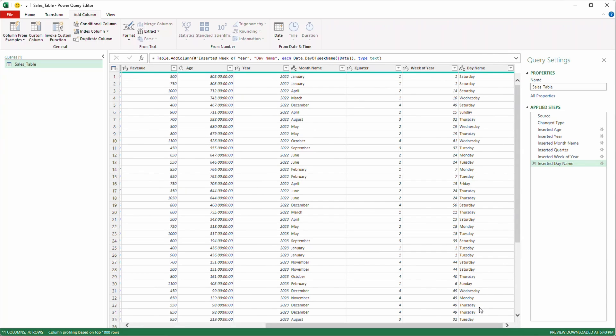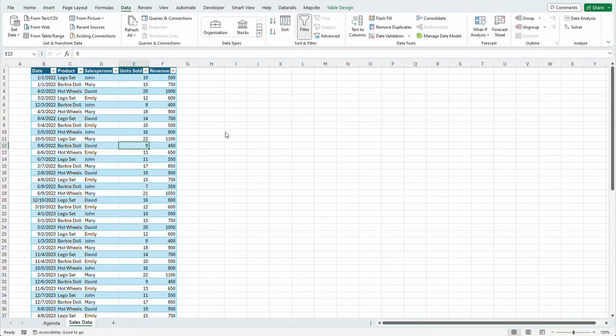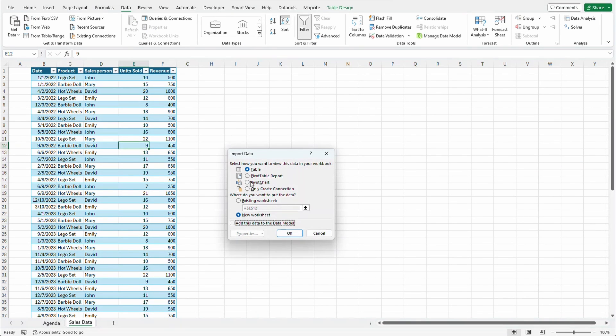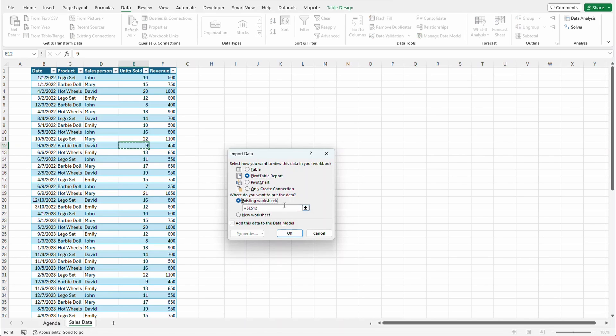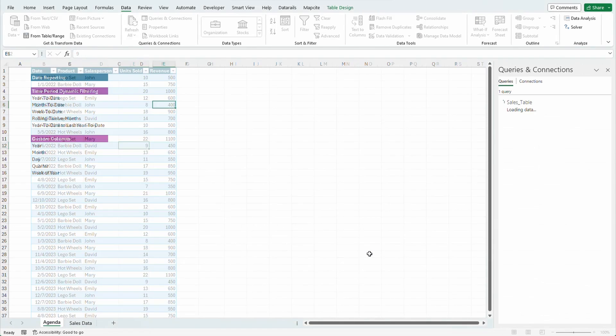Now you're asking, what can we do with this data? Well, this is awesome. So we can go on back. We can load this back to Excel. And it asks us, hey, how do you want to see this data? I'm going to see it in the pivot table report. And I'm going to put it on an existing worksheet on the agenda tab and dump it right there.